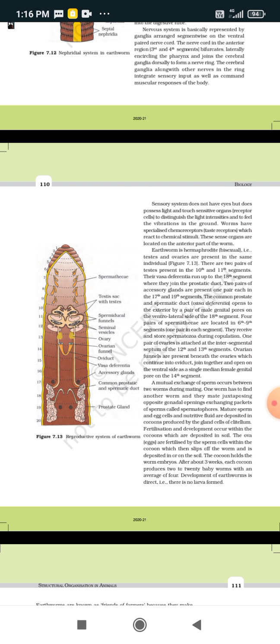The earthworm is hermaphrodite, meaning it is bisexual — both testes and ovaries are present in the same organism. There are two pairs of testes present in the 10th and 11th segments. From the testes, vas deferentia run up to the 18th segment, where they join the prostatic duct.